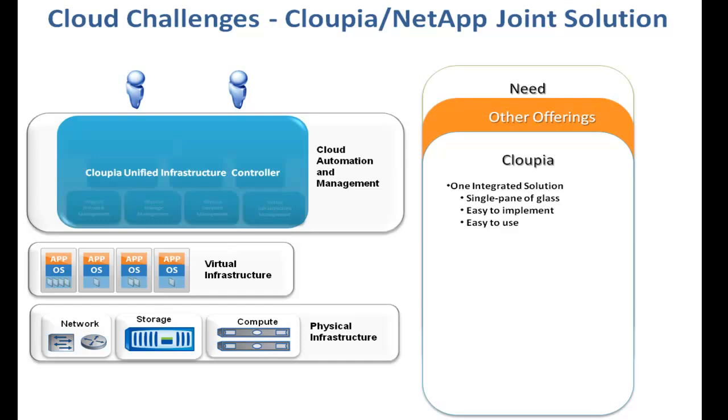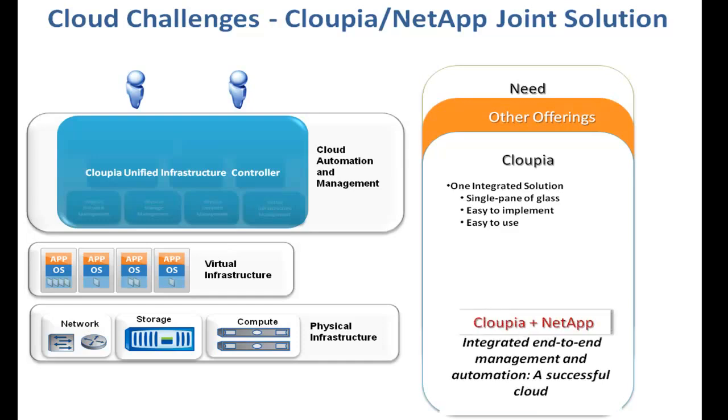Cloupia fully leverages NetApp's on-command management capabilities to control, automate and orchestrate storage infrastructure.